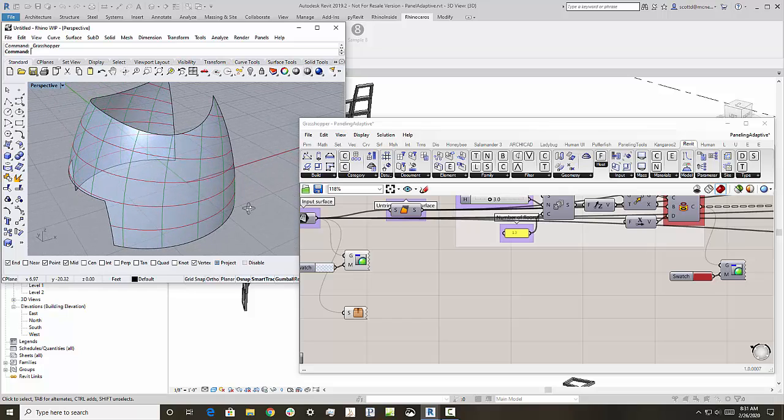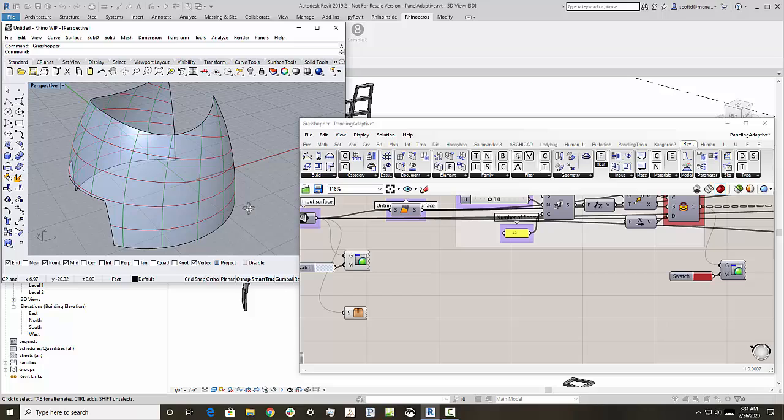And so one of the things that's nice about this is you don't have to worry about having exactly the right surface to panel in this case, because we're going to use Grasshopper and a plugin for Grasshopper called paneling tools to now split this up.